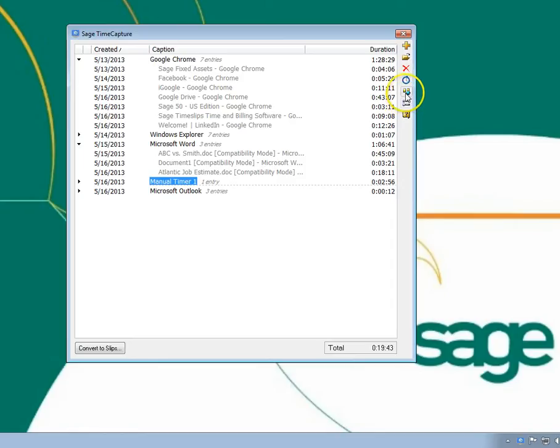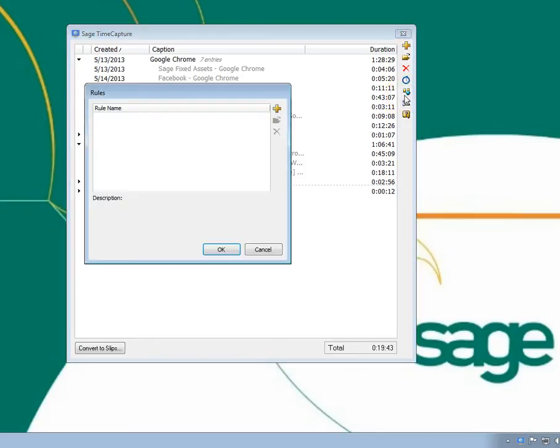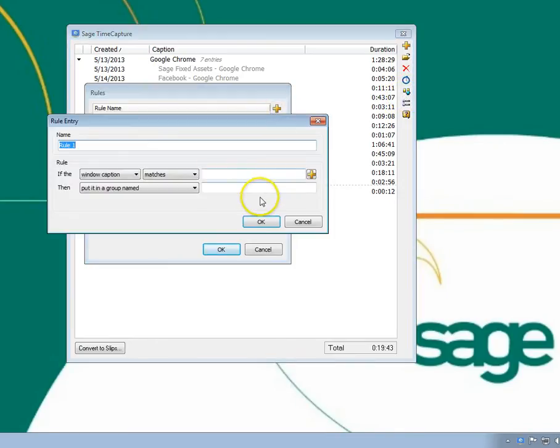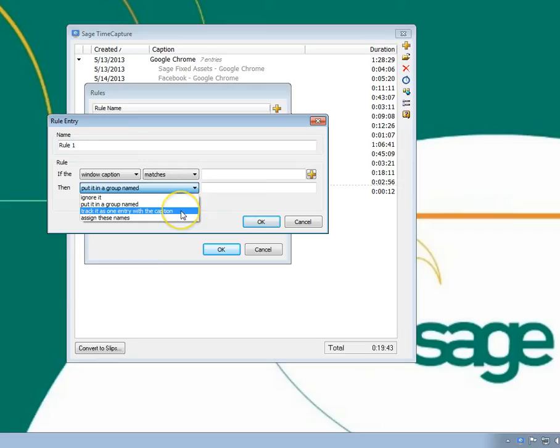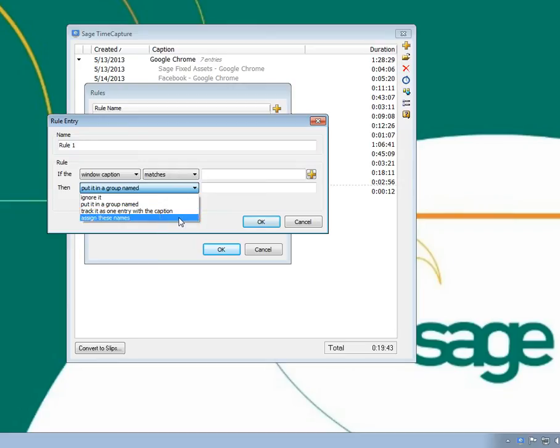You can create rules for timers. Rules can be very powerful. You can use them to group entries, combine several entries into one entry, assign TimeSlips names to entries, or ignore applications that you do not want to track.